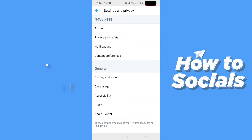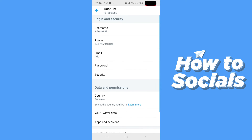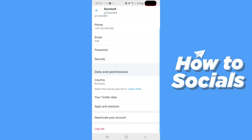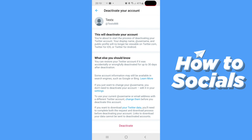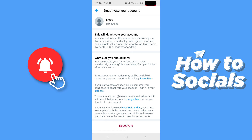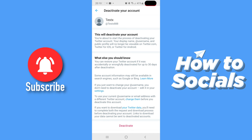Here we are going to have a bunch of options, but we are going to select the first one which is Account. Here you just want to scroll all the way down, and as you can see the second to last option just above logout is deactivating your account.